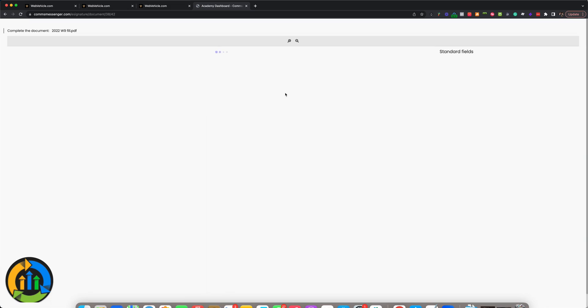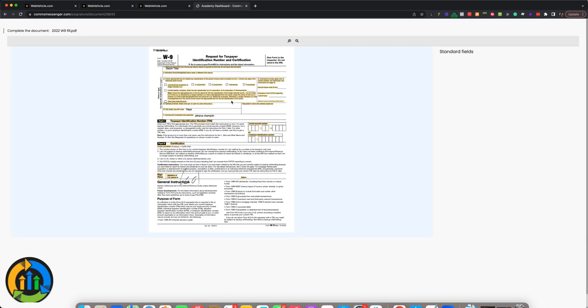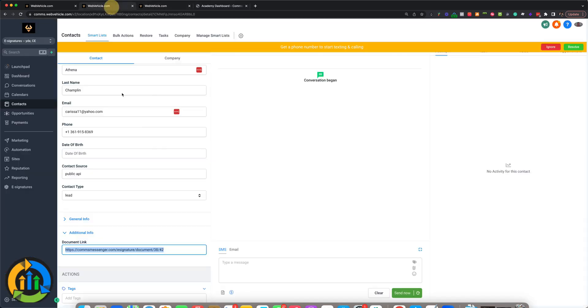There we go. Perfect. As you can see here, loads of fields. Looks great.